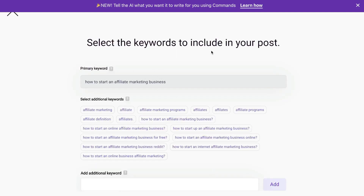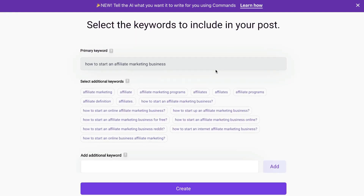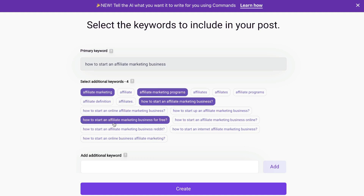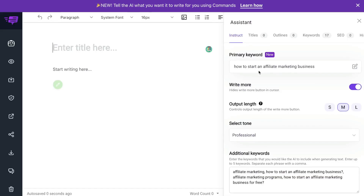Now you want to go ahead and select the keywords you want to include within your blog post. We would definitely want to include affiliate marketing, how to start an affiliate marketing business, how to start an affiliate marketing business for free. You can select the pre-chosen keywords or add your own unique keywords within this section. On the right-hand side, we have the primary keyword — this is new. This will allow the AI to really hone in to what you're writing about, so your primary keyword will tell the AI what your article is about so that it stays on topic.